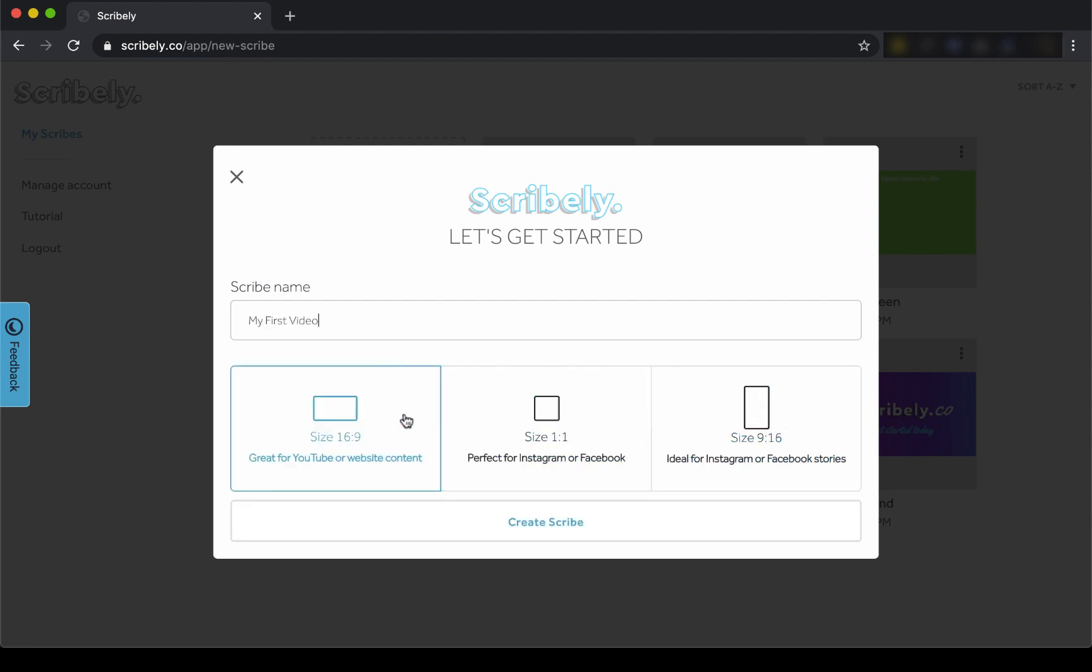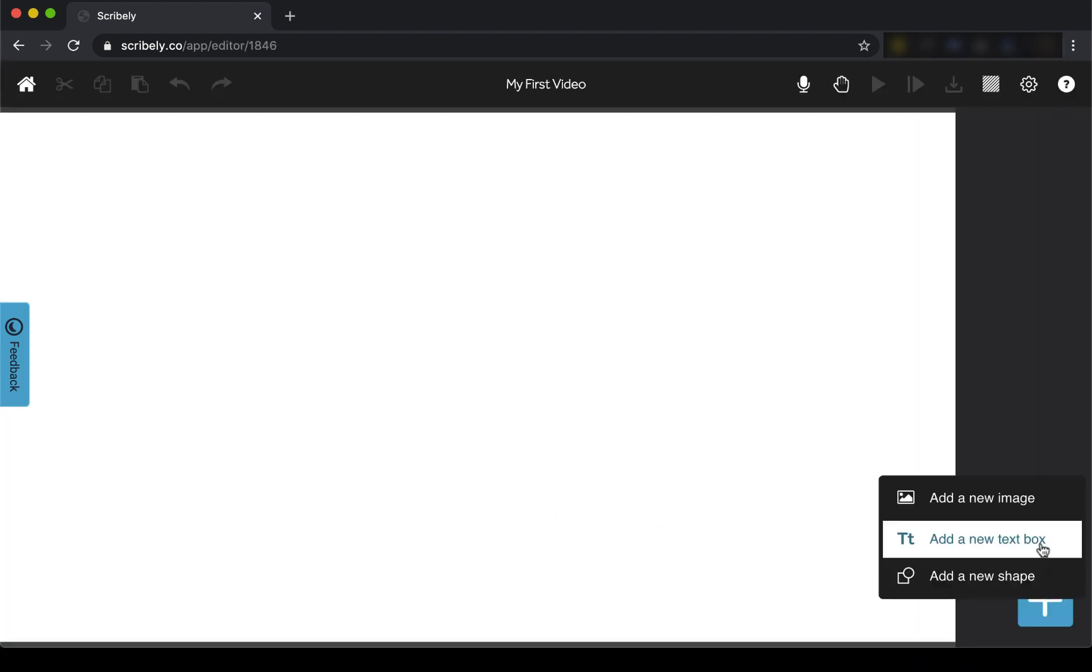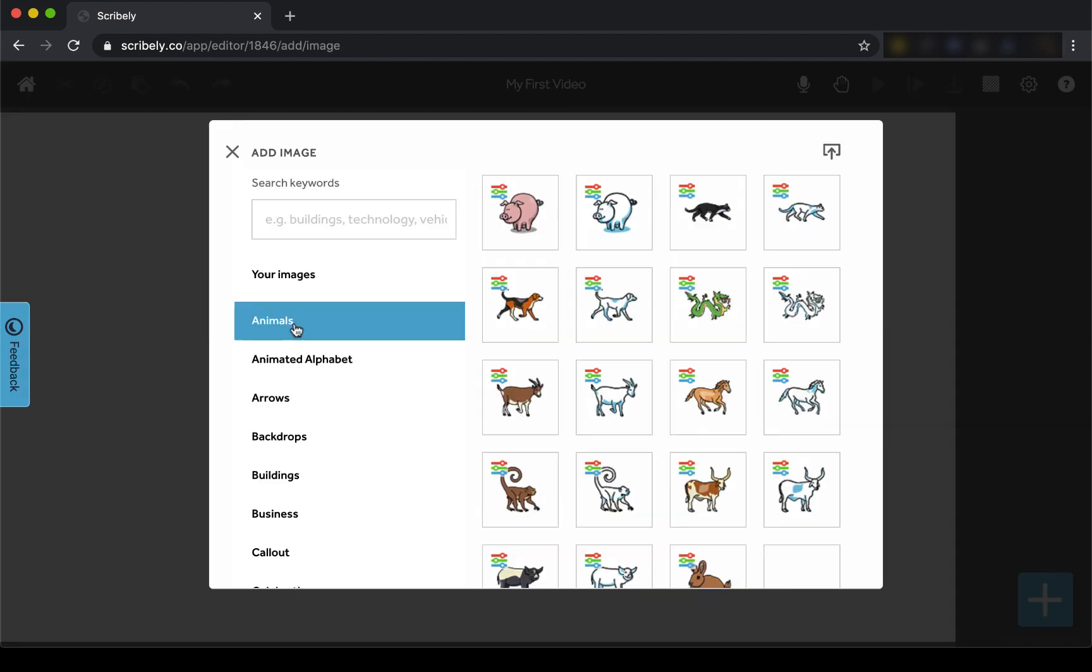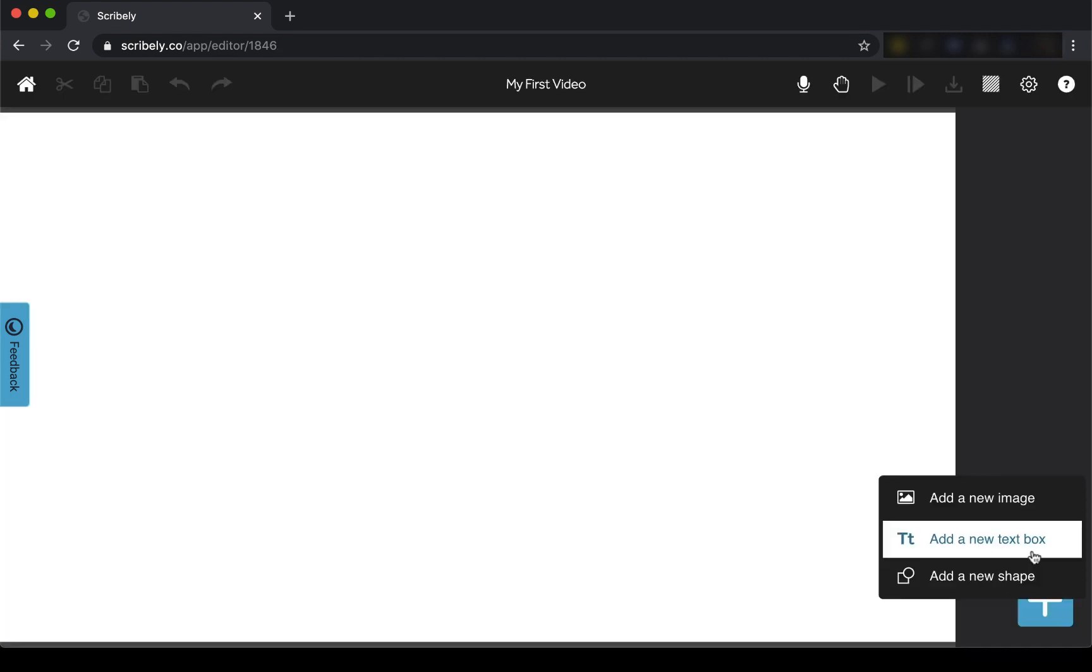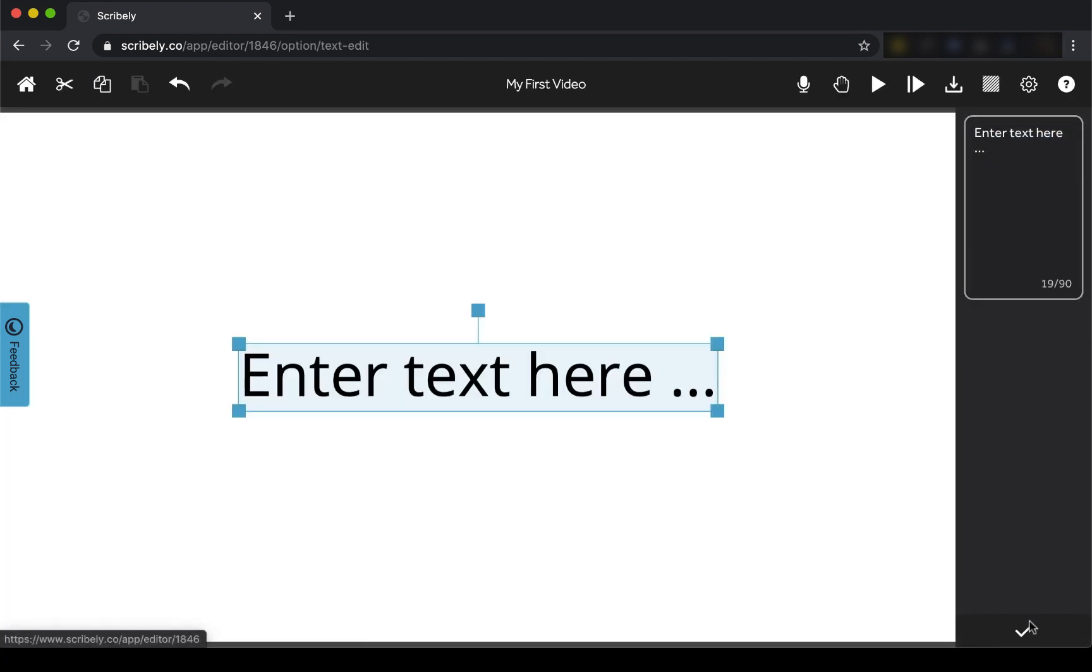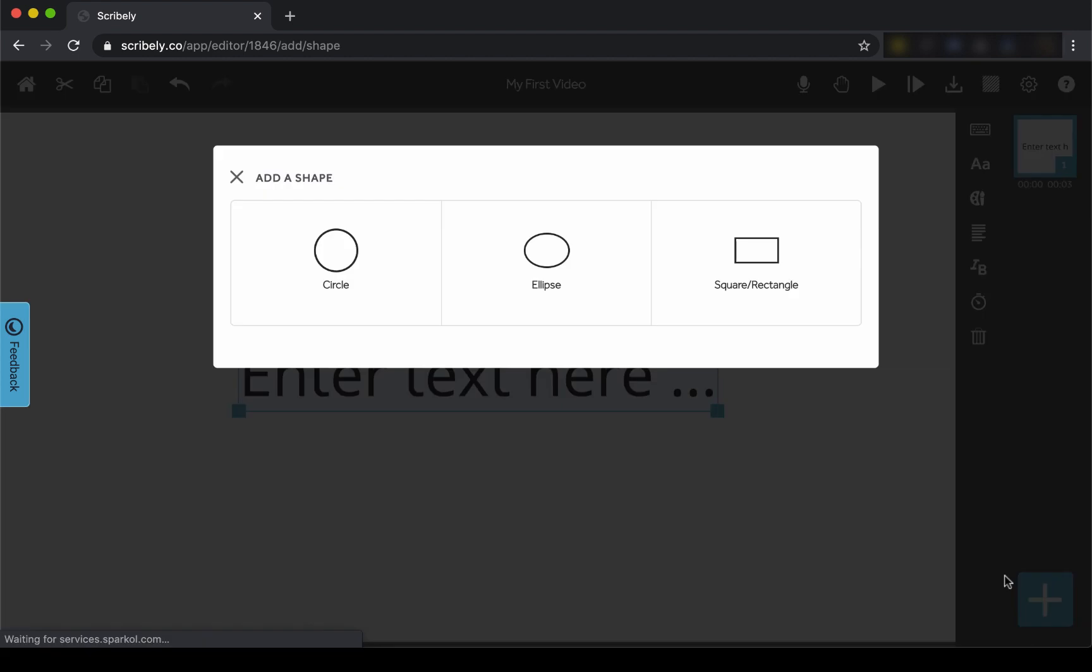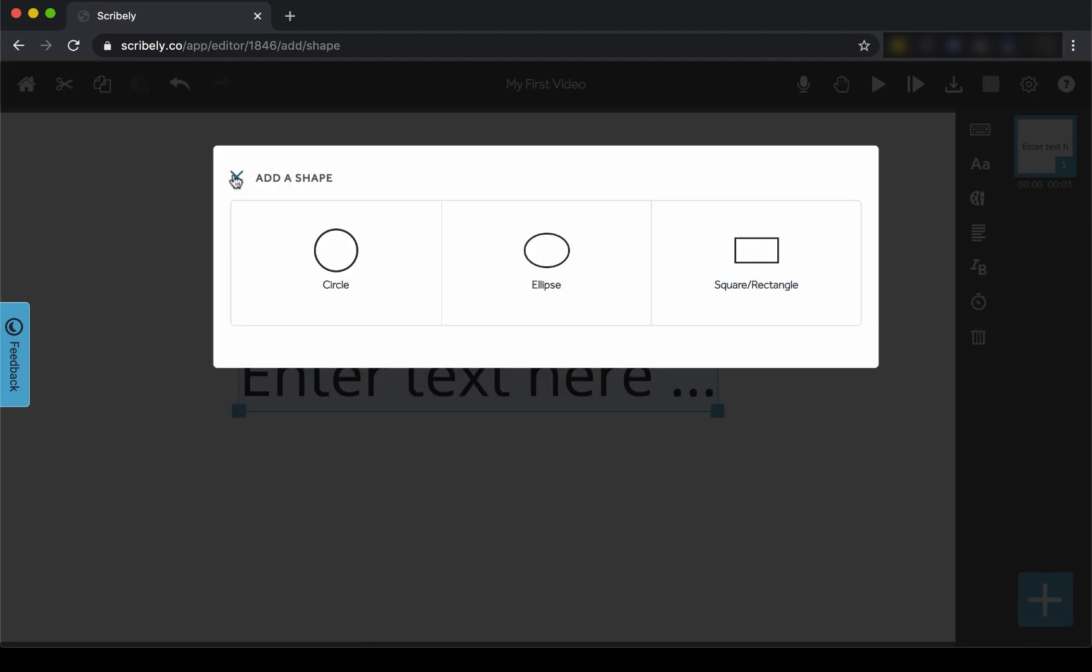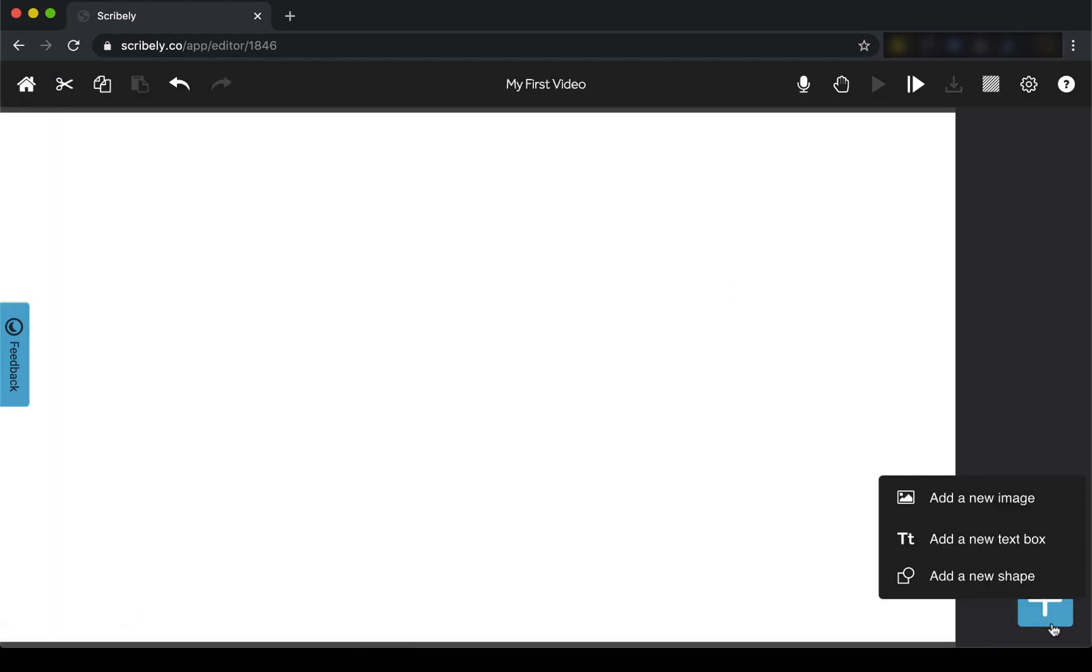With Scribely, we have three key elements that can be added to your video: images, text, and shapes. And don't forget, everything in Scribely comes with custom animation effects. So let's start with an image.